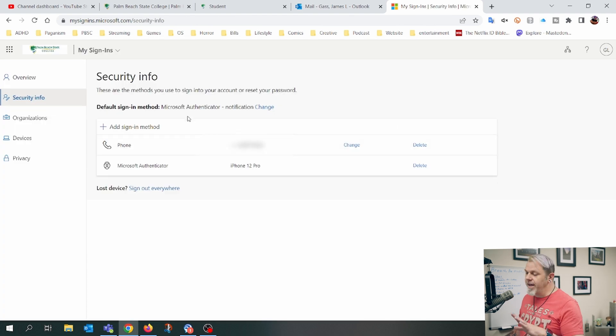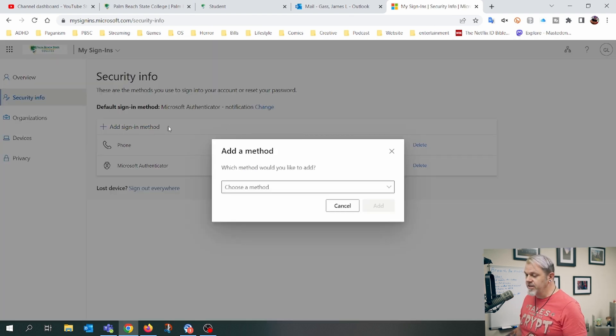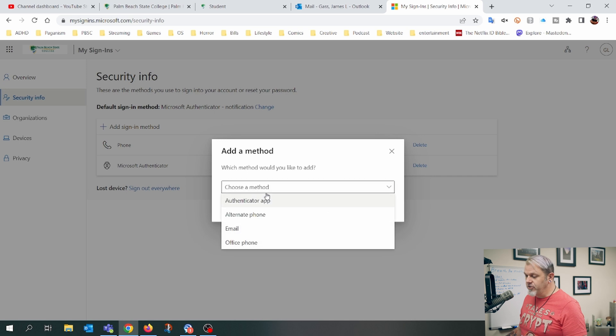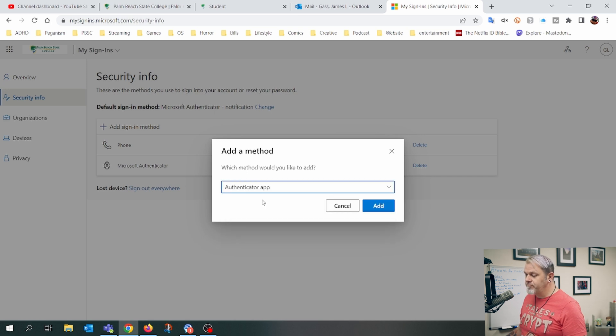Right here I want to add a sign-in method, so I just click on add sign-in method. I'm going to choose Authenticator app and click on add.